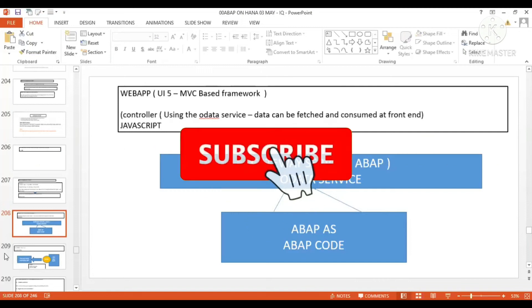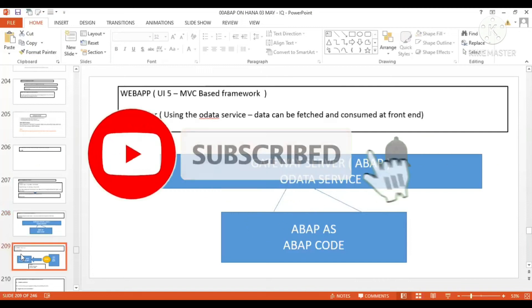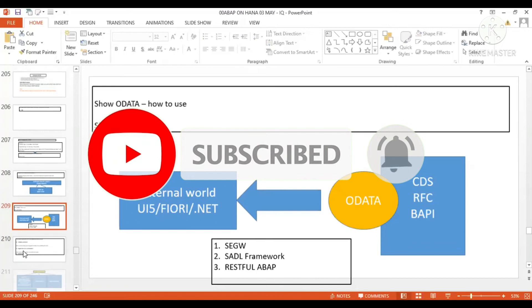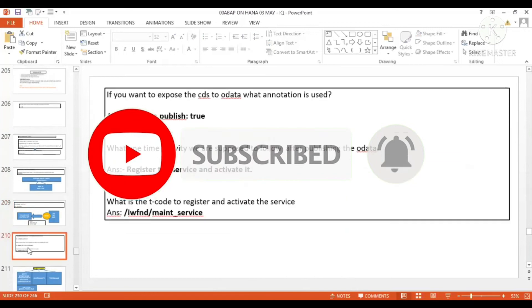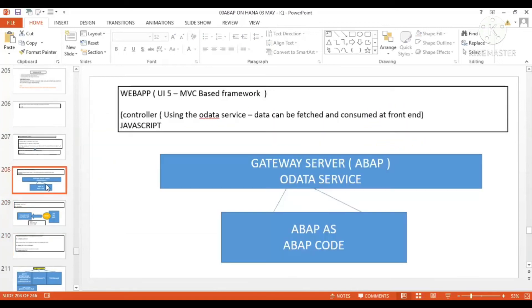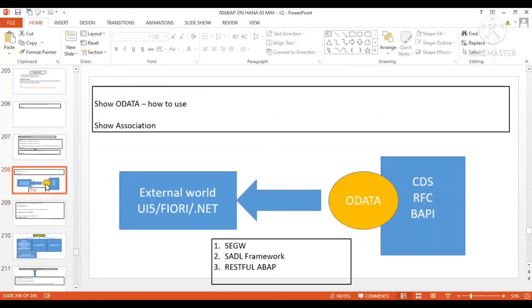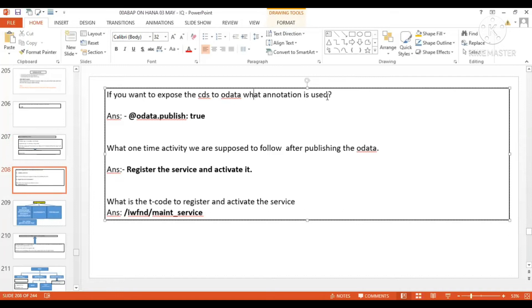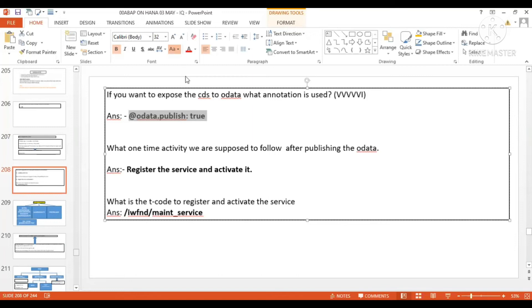In CDS, there is one very good concept and a very frequently asked question. Let me delete these slides. Here is the question: if you want to expose the CDS to OData, what annotation is used? This is a very important and very frequently asked question.